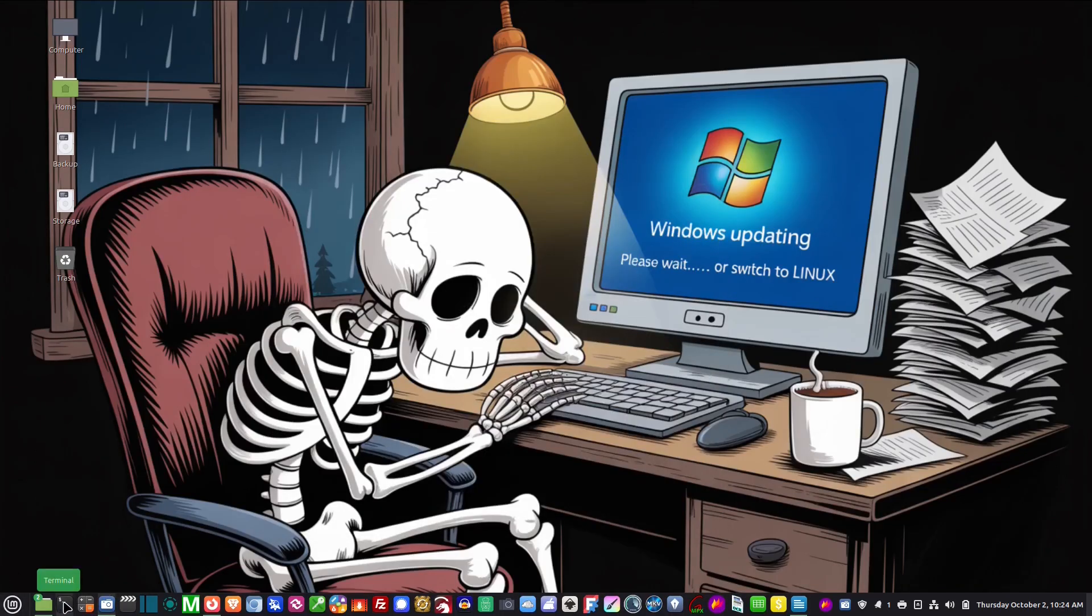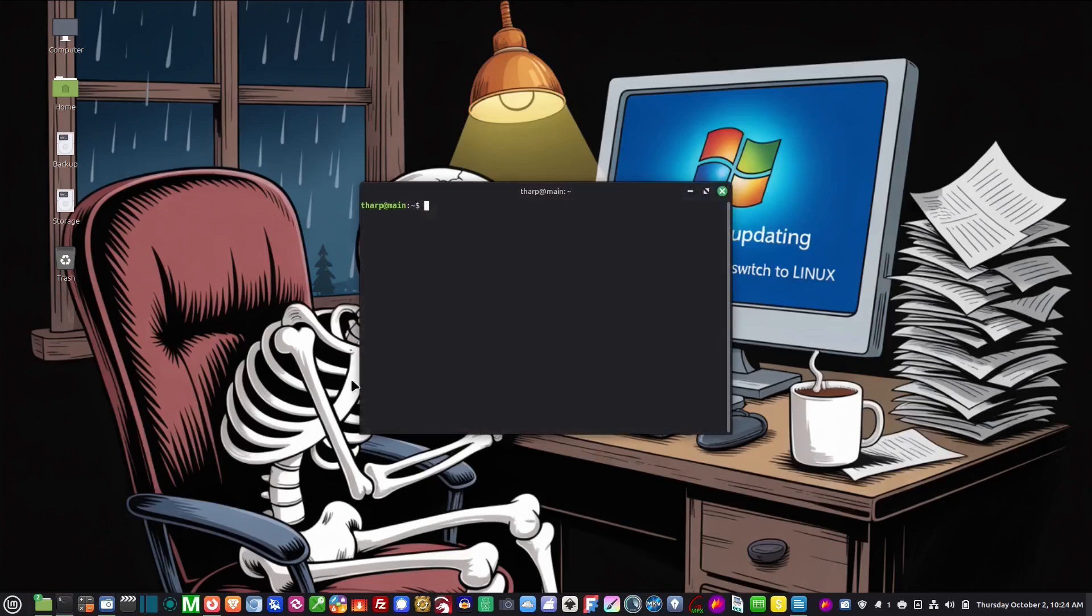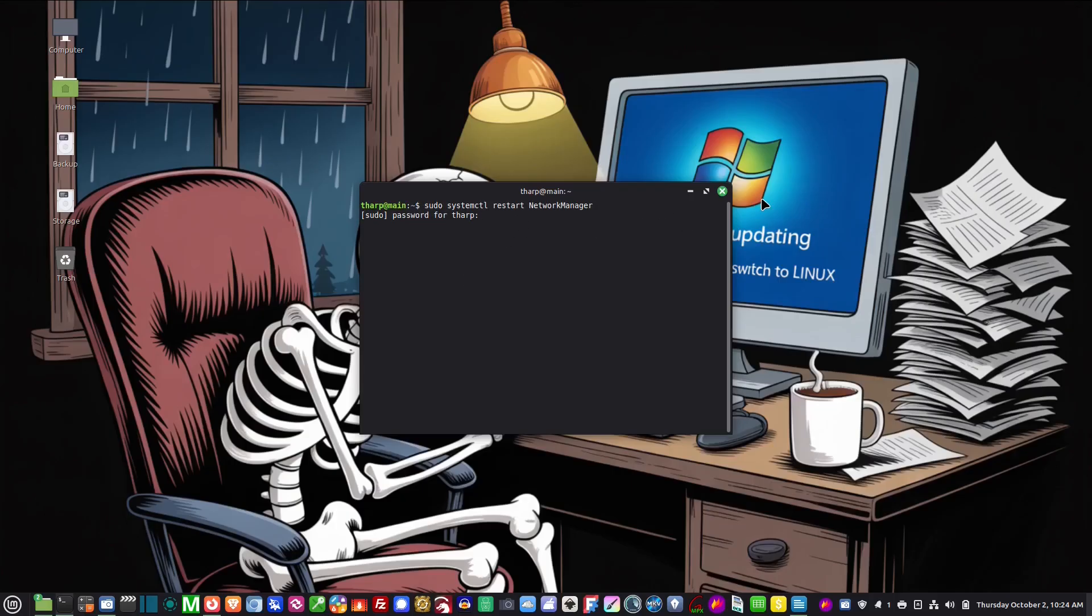So now I am still connected as .9, so I'm going to go into my terminal and type sudo systemctl restart network-manager. It's going to ask for my password.